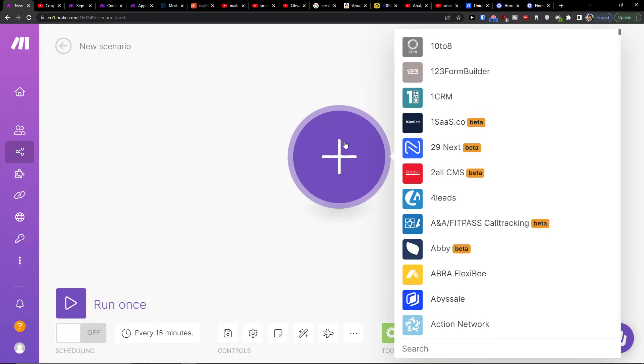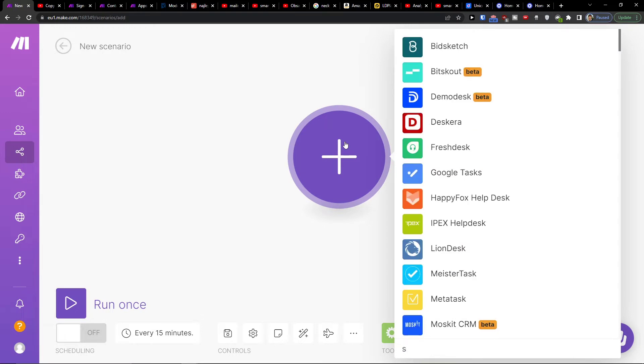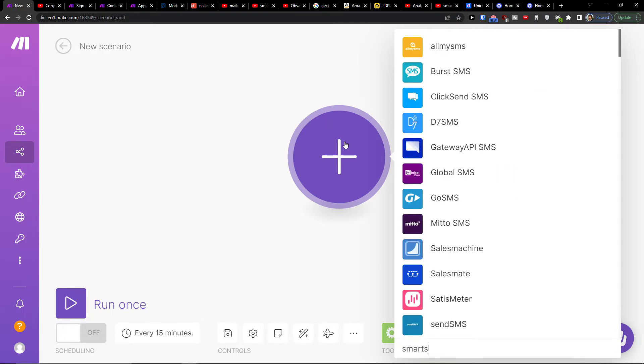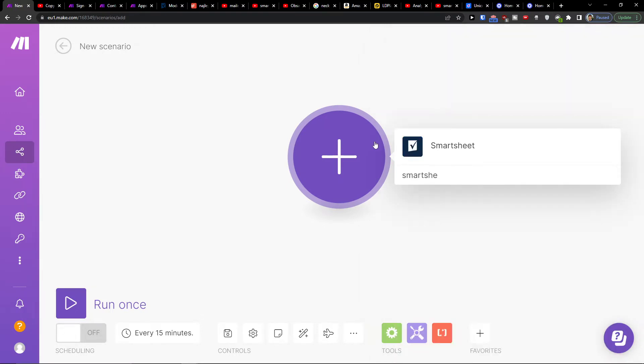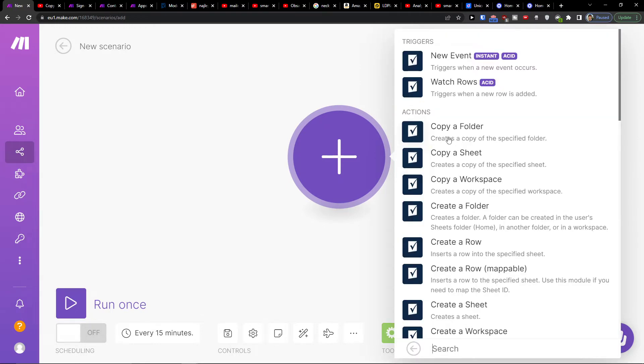Right here you would click the plus and add Smartsheet, and then you want to trigger when new row is added, trigger when an event occurs.